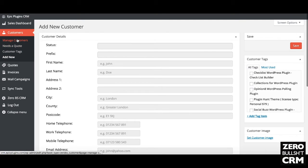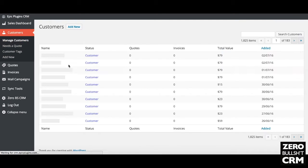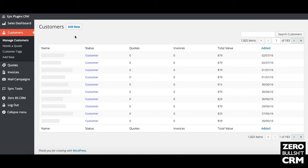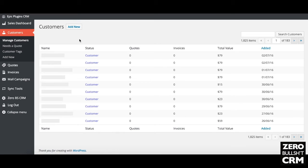Customers then come through into your managed customers list — it's a great way to keep track of anyone. These are automatically added from my PayPal sync, so anybody that makes a purchase gets added as a customer, and then I can use all sorts of tools to keep in touch with them.